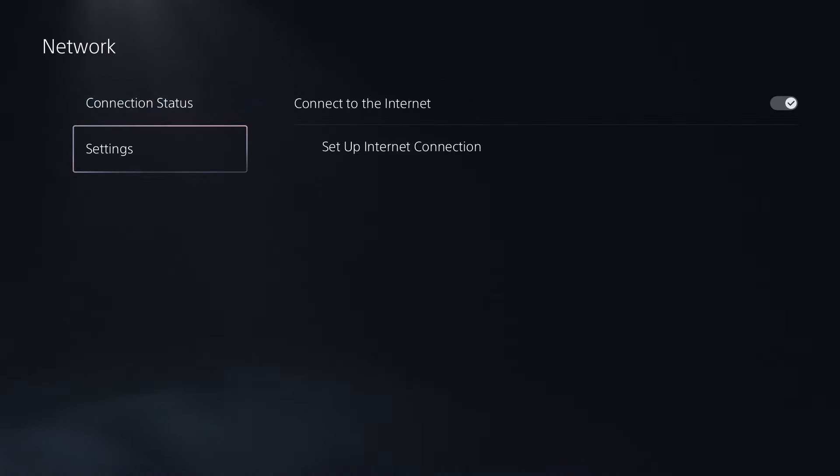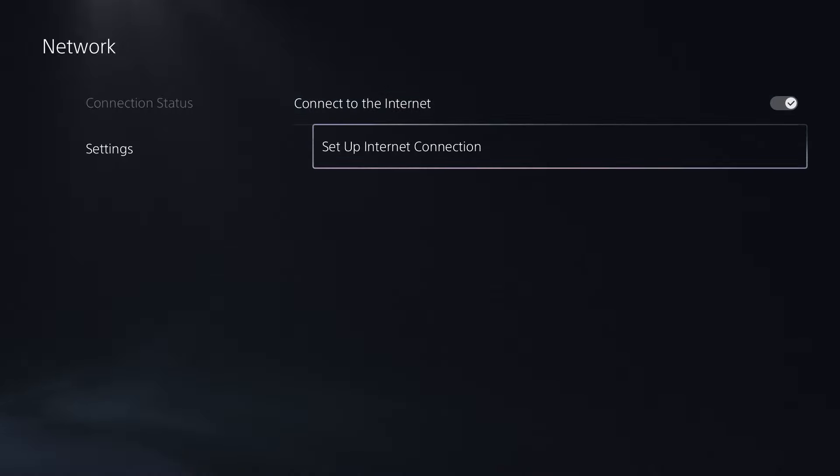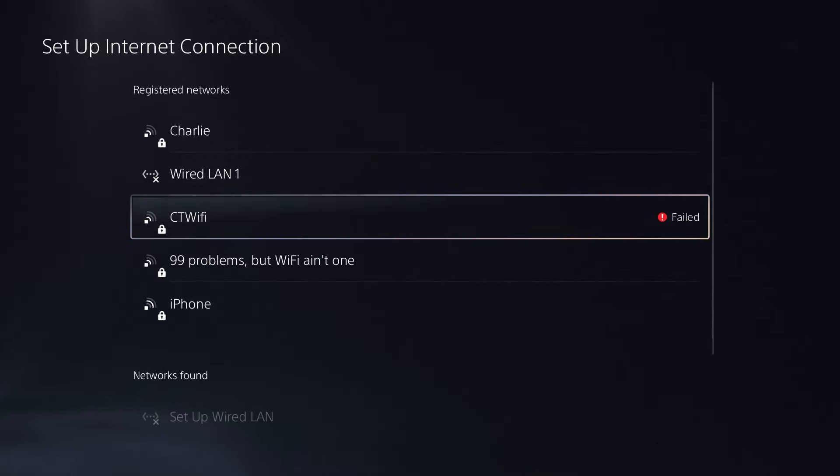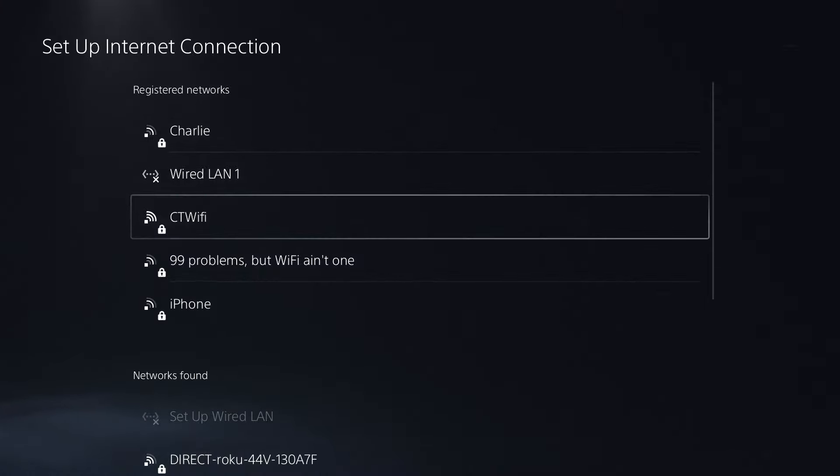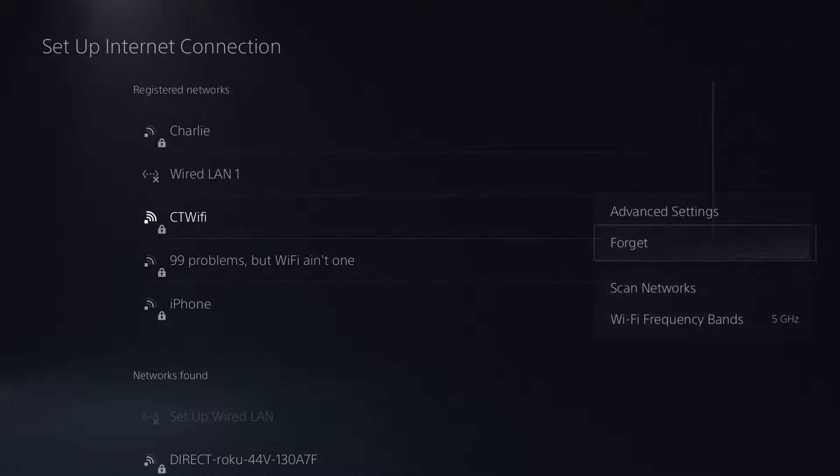So what I'm going to do is go to settings, then go to setup internet connection, find my internet connection, press the options button or start button on the controller, and select forget.